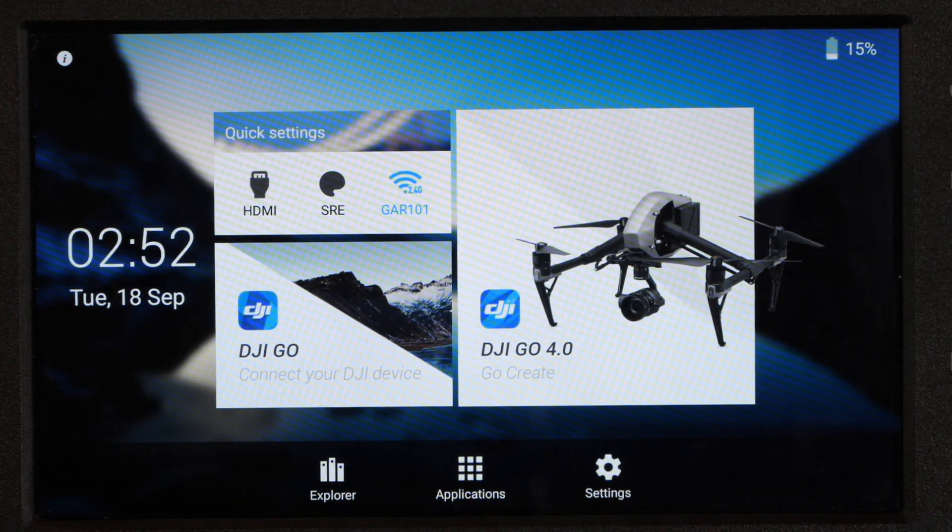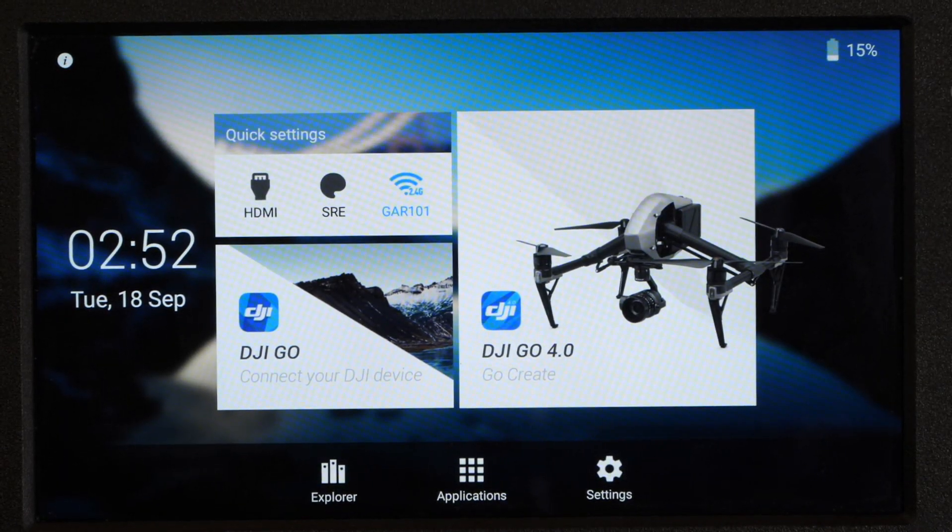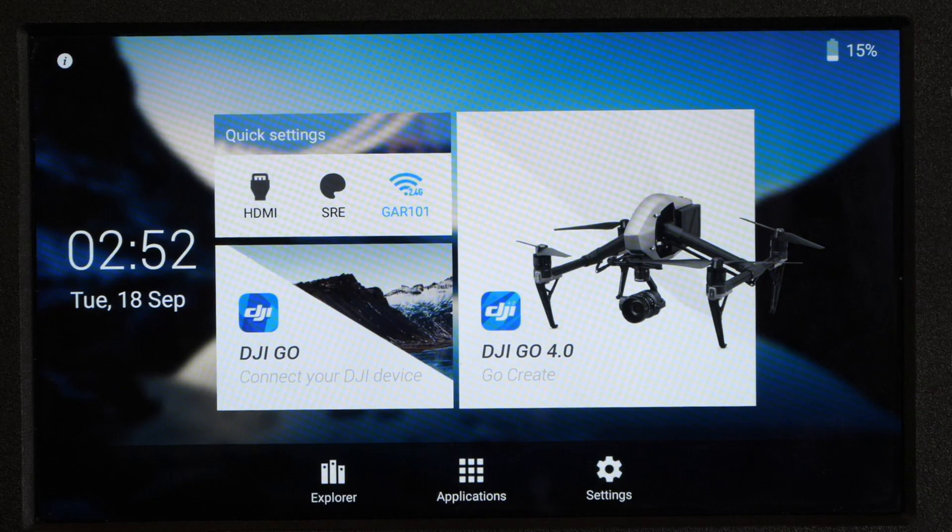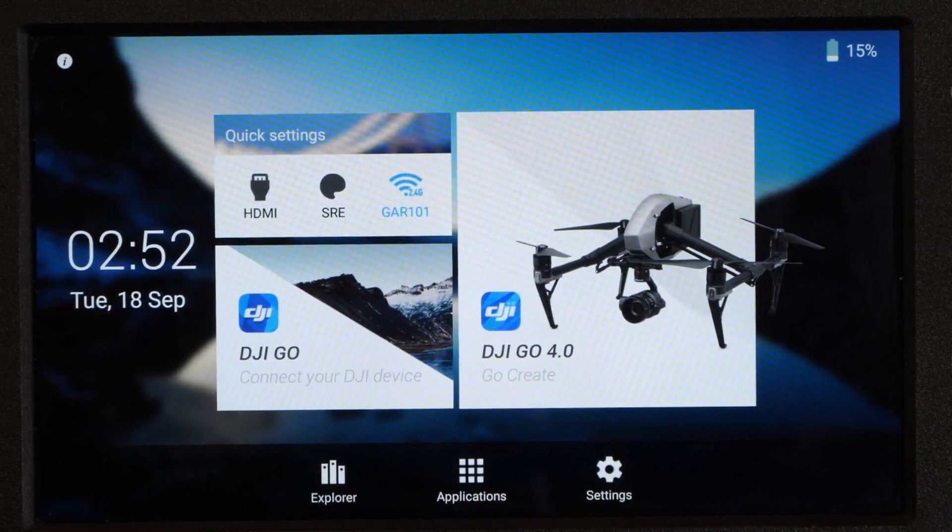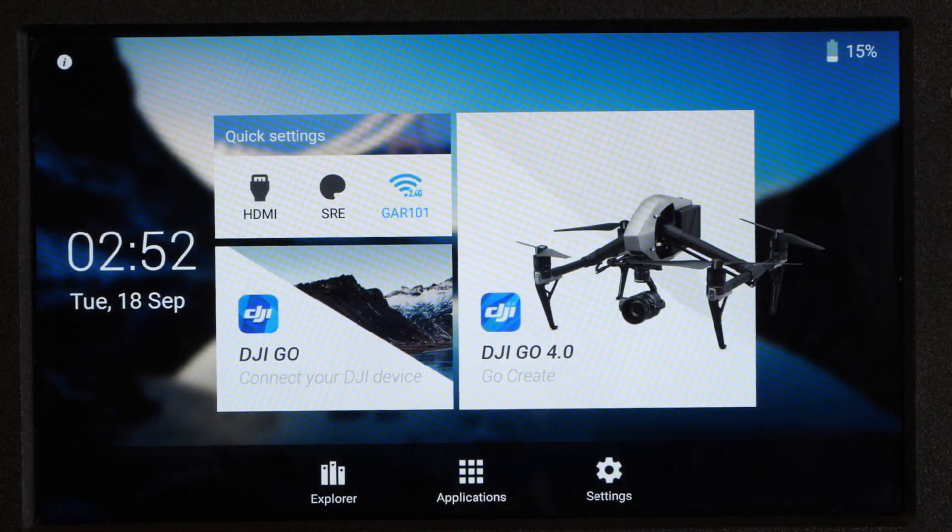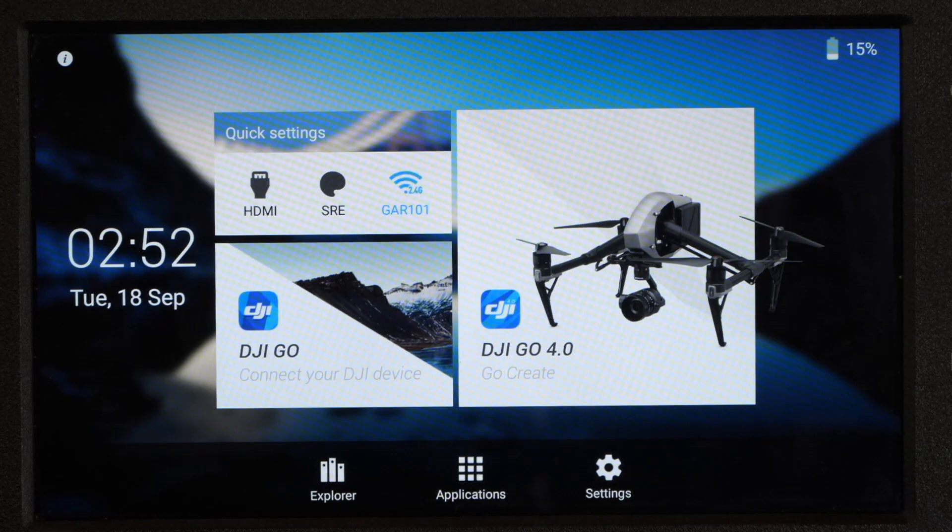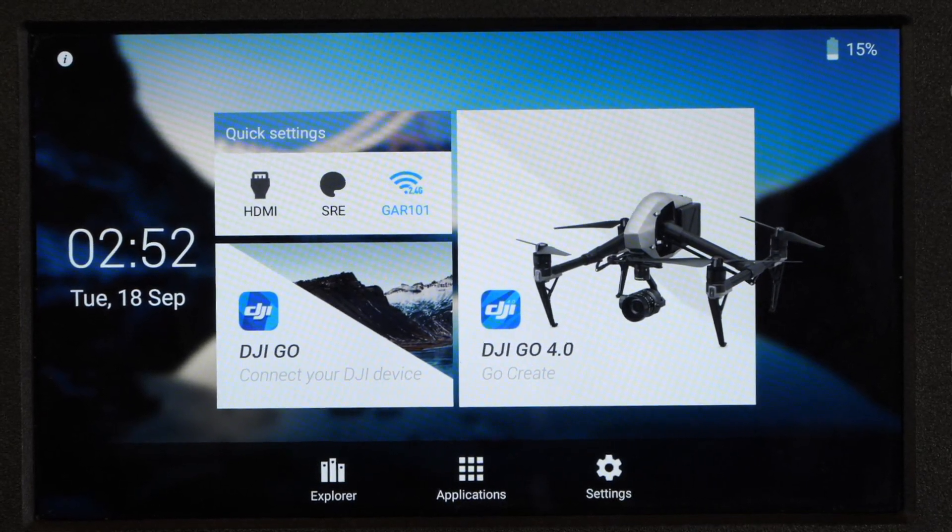Hello there, welcome back to the channel. In today's video I'm going to be talking about the long-awaited update for the DJI Crystal Sky Monitor, which finally brings support for the new Mavic 2.